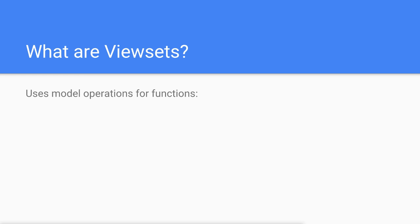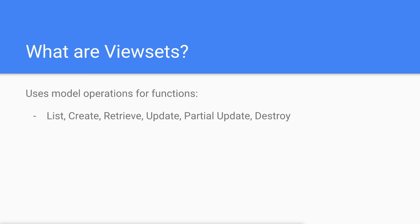These actions include list for getting a list of objects, create for creating new objects, retrieve for getting a specific object, update for updating an object, partial update for updating part of an object, and destroy for deleting an object.